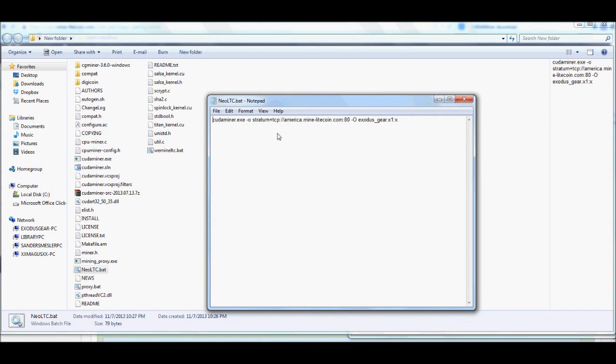Now I have this one set up currently. It's set up at the very beginning, it's space, hyphen, lowercase o, stratum plus tcp, bracket, forward slash, forward slash, america.mine-litecoin.com, and then another bracket separator right here.